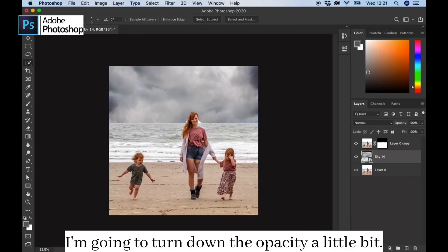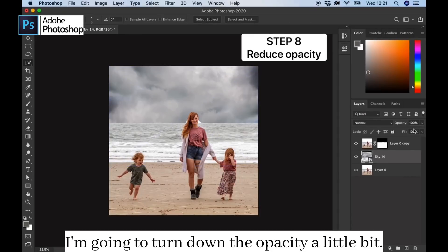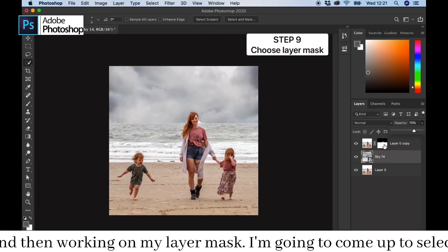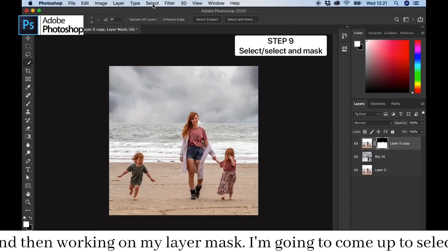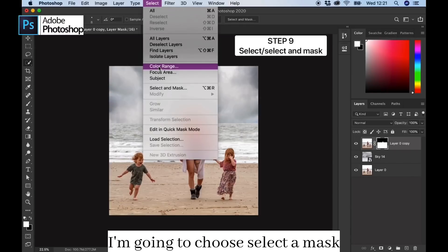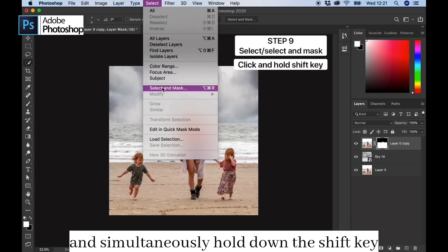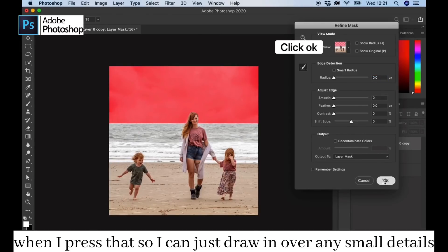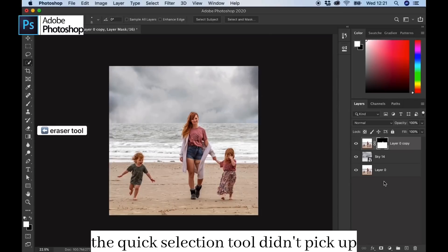I'm going to turn down the opacity a little bit so it's not quite such a strong image, and then working on my layer mask I'm going to come up to Select and choose Select and Mask, simultaneously holding down the Shift key when I press that, so I can draw in over any small details the quick selection tool didn't pick up.